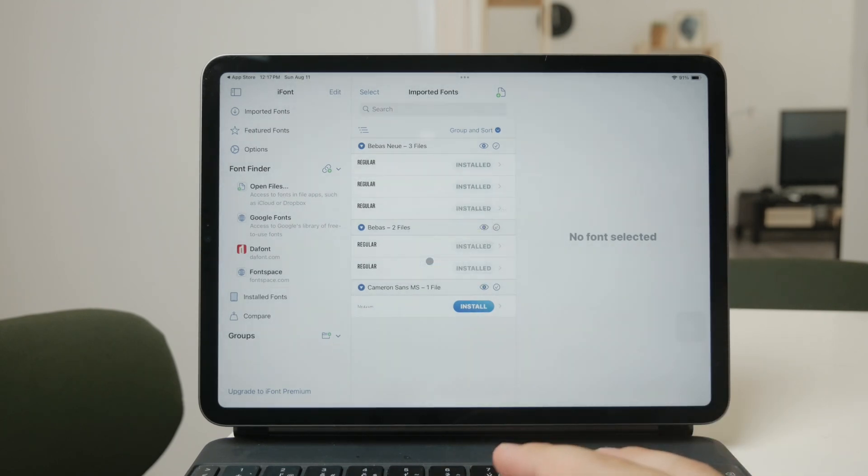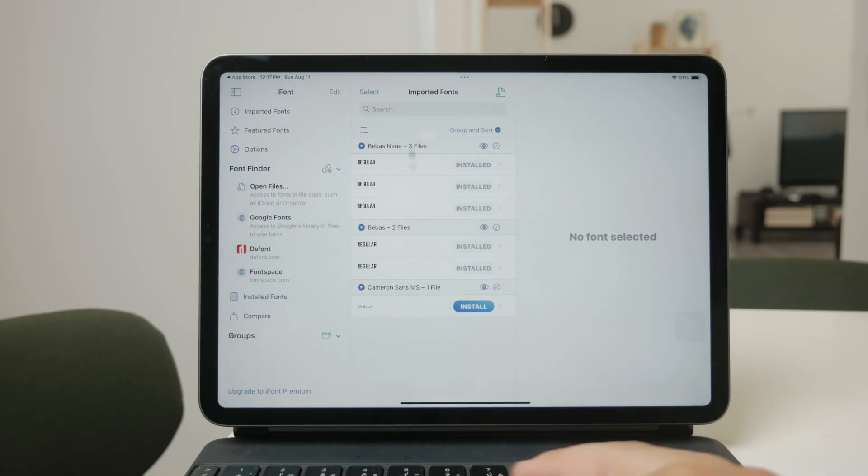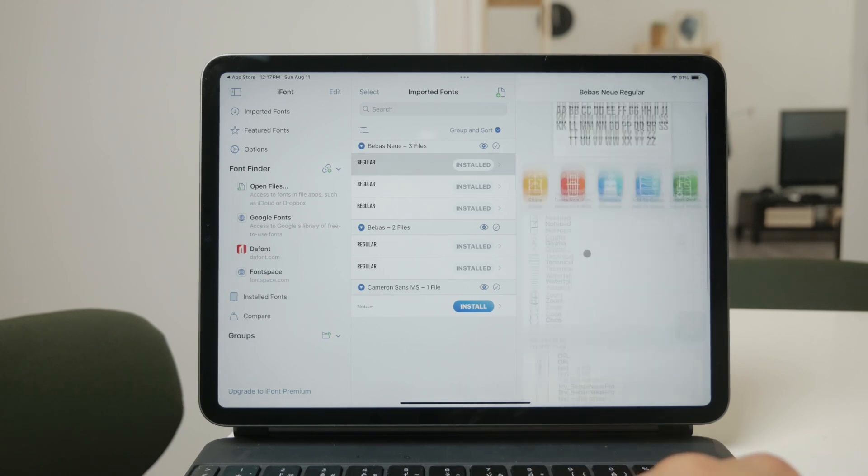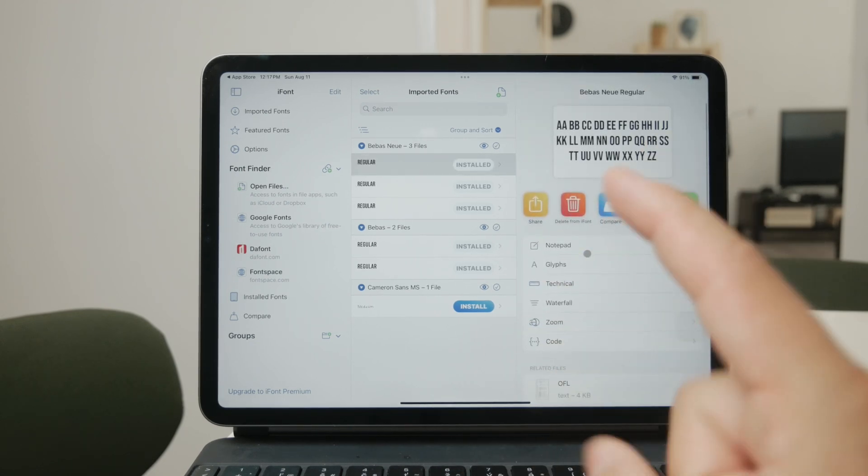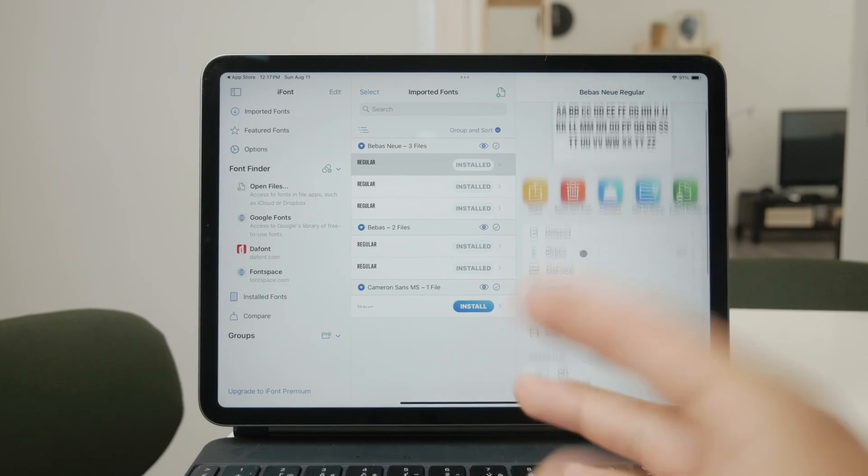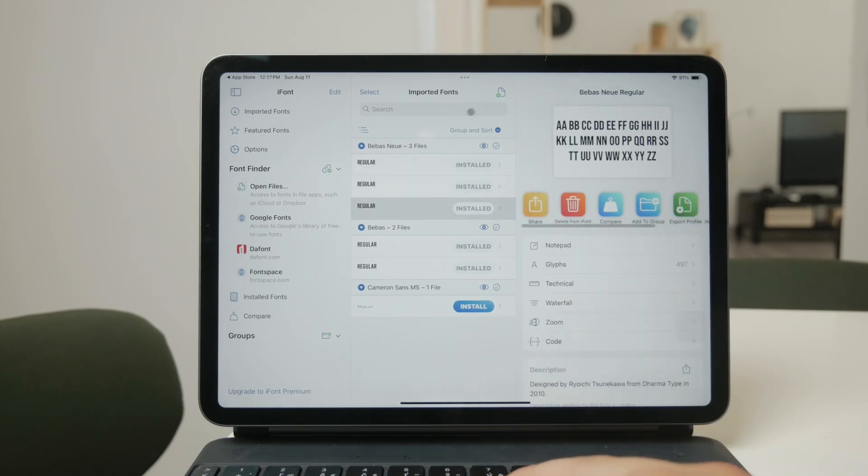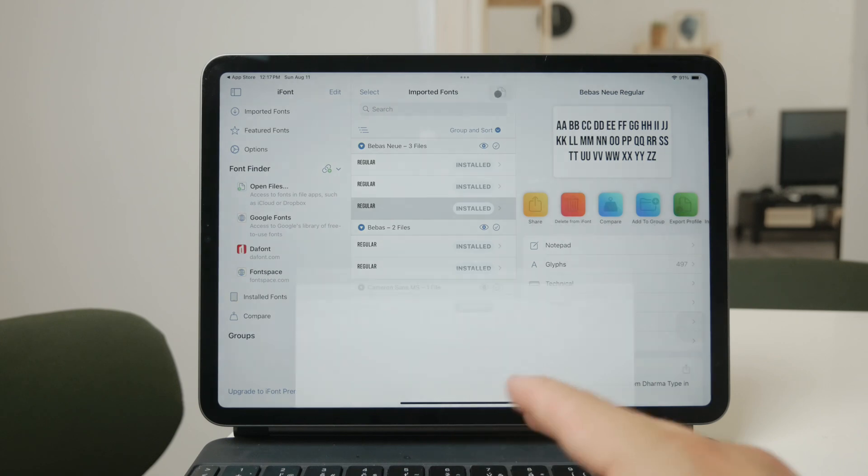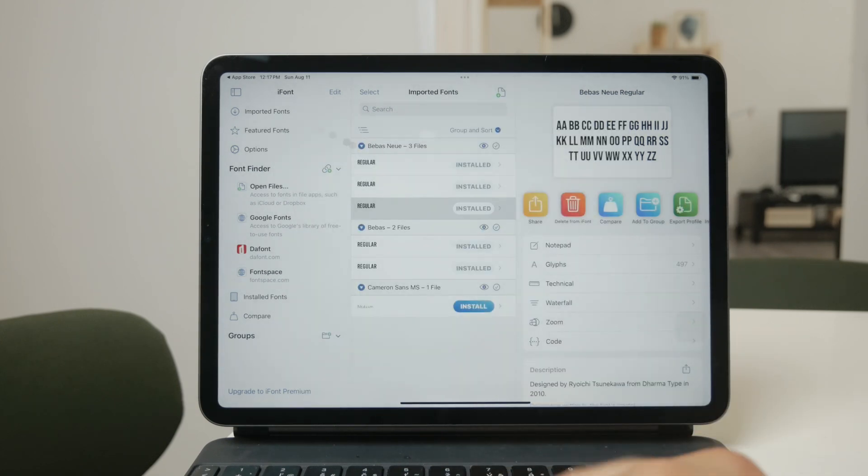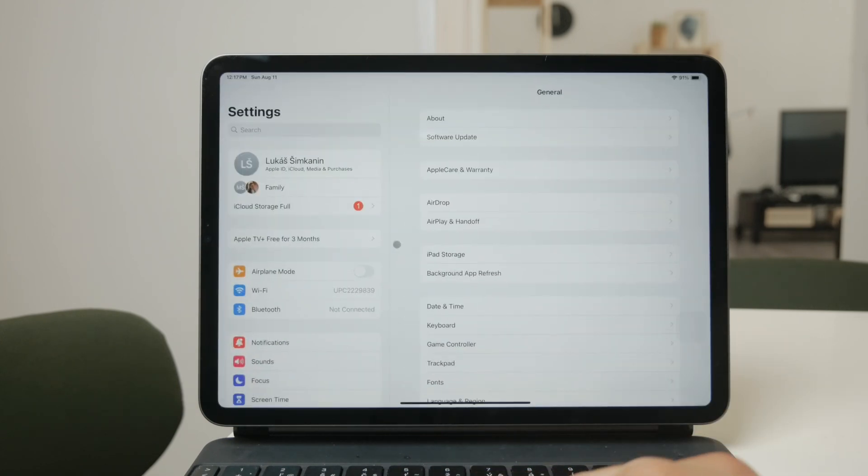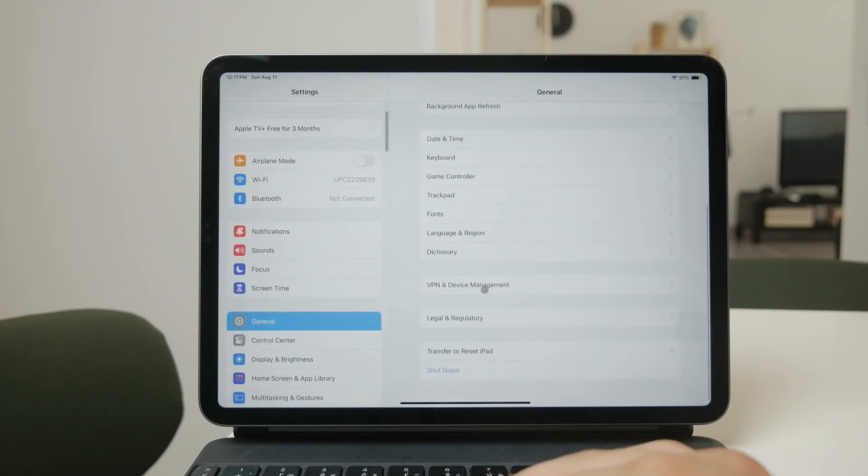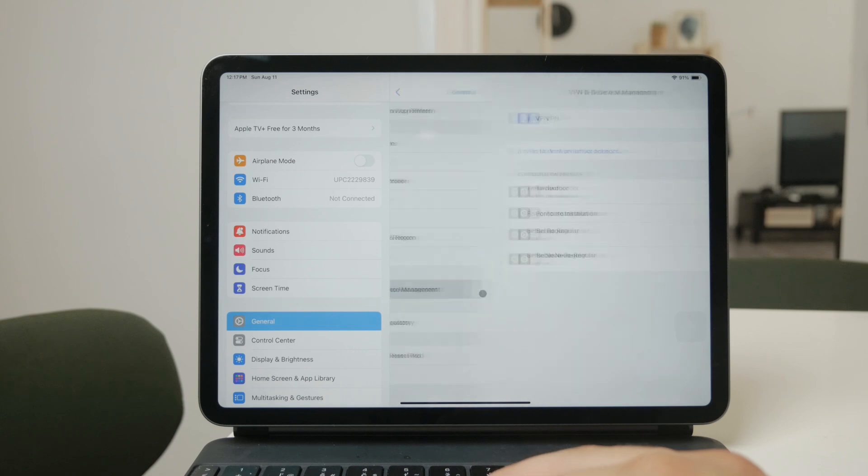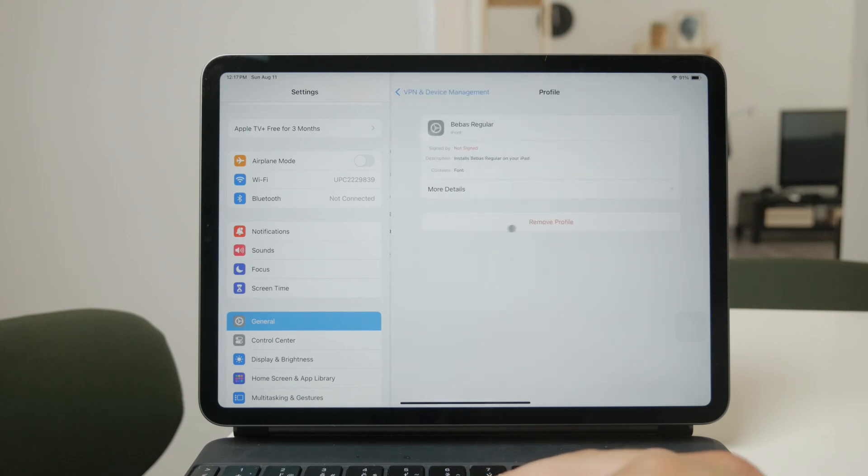After you've downloaded the font and opened it in iFont, you'll need to complete the installation through the iPad settings. This part is crucial because it ensures that the font will appear in any software you're using on your iPad. To do this, navigate to your iPad's settings app. In the settings menu, go to the general section and then look for the profile section where you'll see the fonts that you've added through iFont. From there, follow the prompts to install the font.